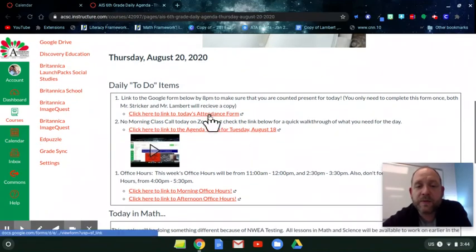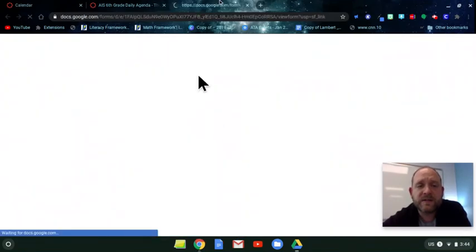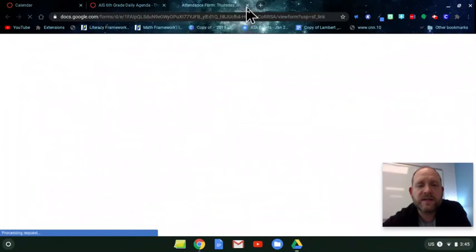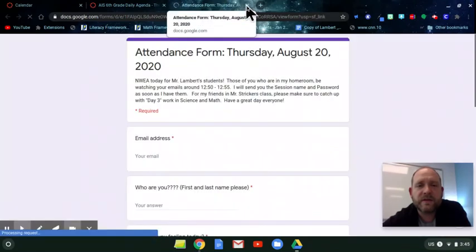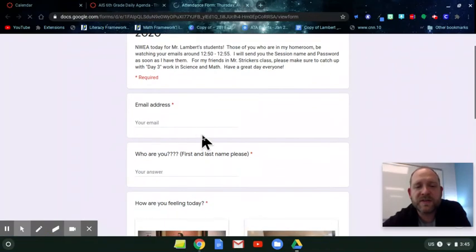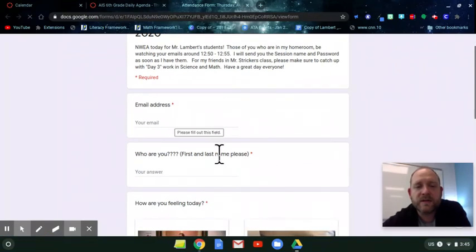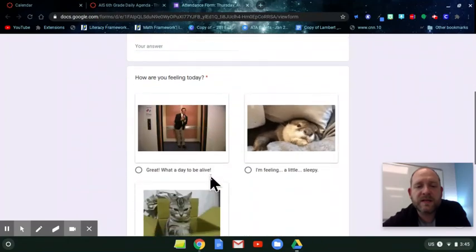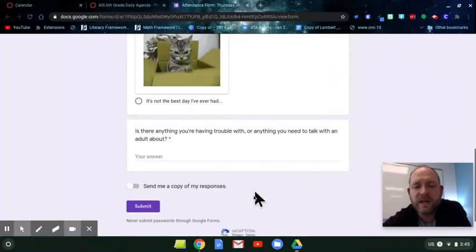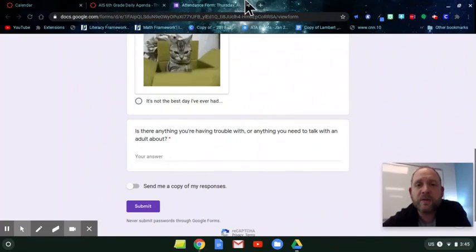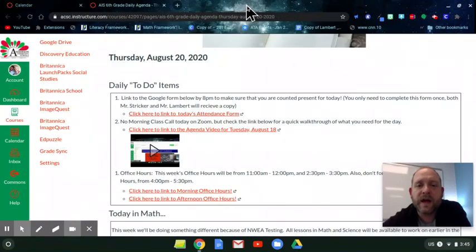All right, the link for today's attendance form is right here. Click to that. It should go to the one that says Thursday, August 20th. It'll look like that. Please make sure to fill this out with your email address, your name, first and last, please. Tell me how you're feeling. And then if you need to talk to Mr. Stricker or me about anything, you can pop it in here and we'll give you a chat back.